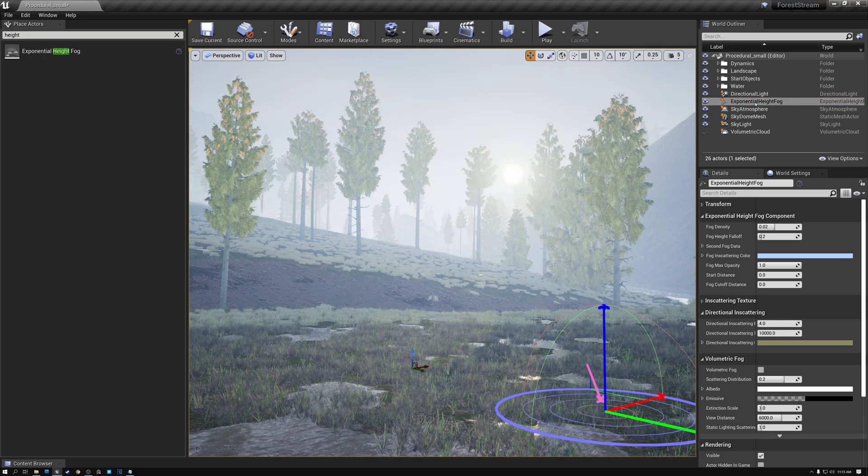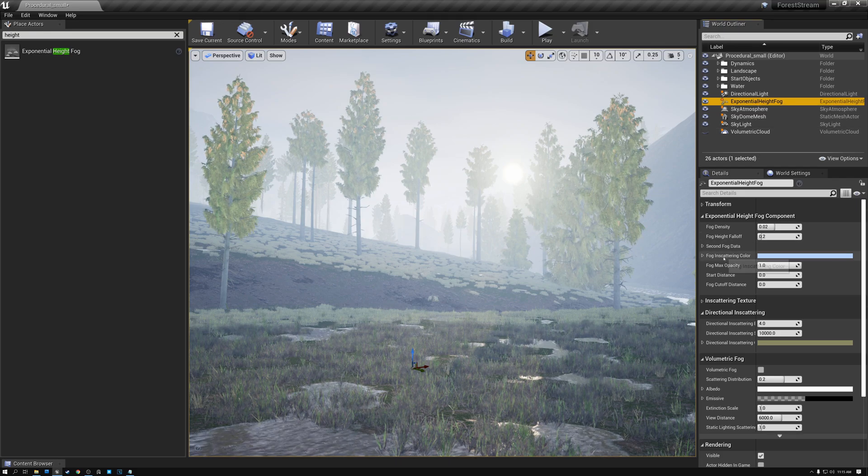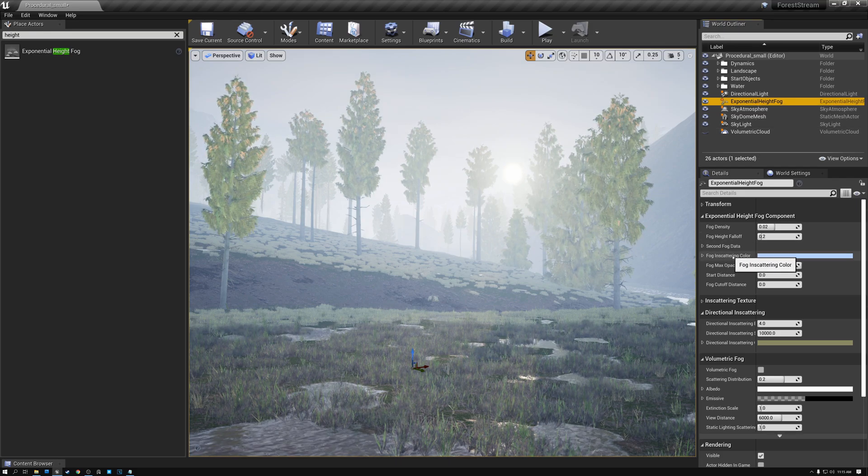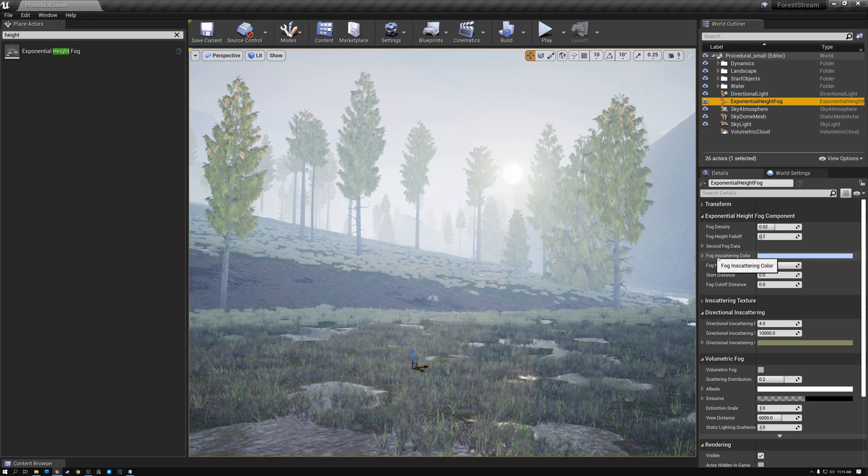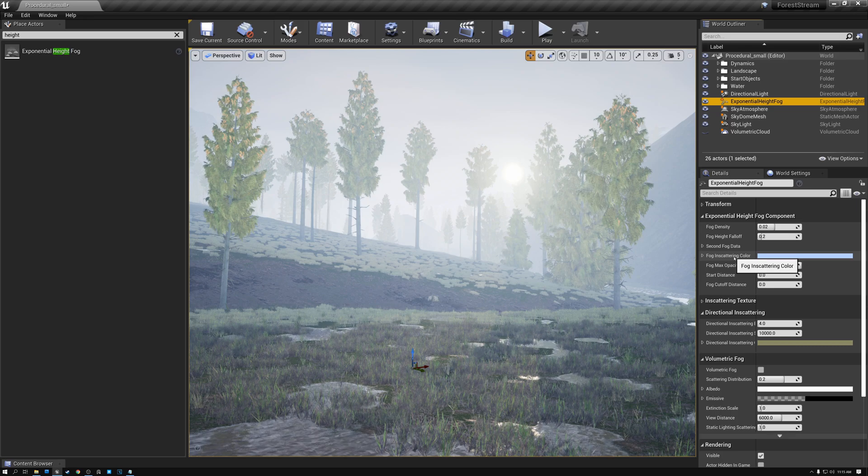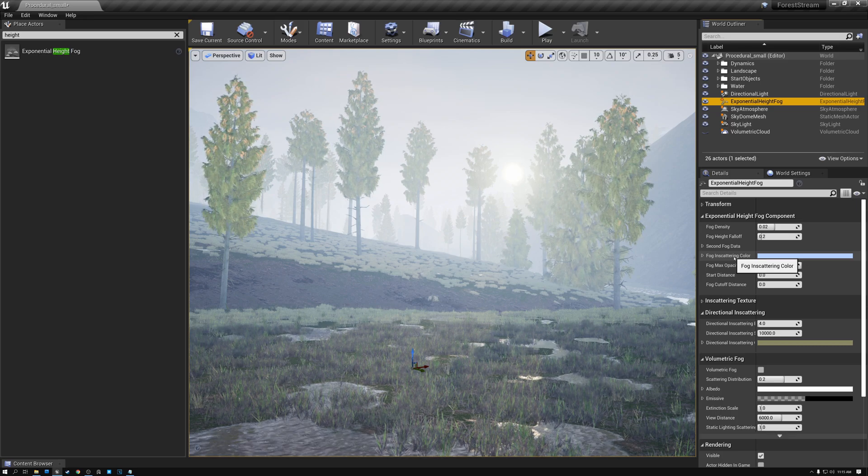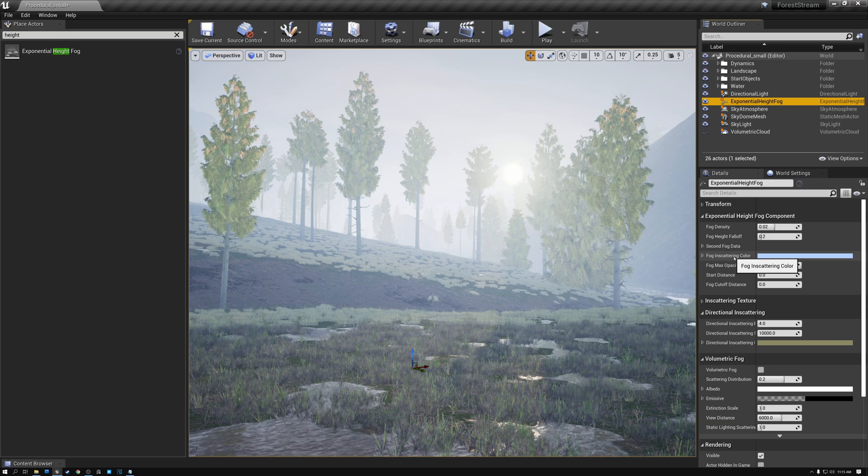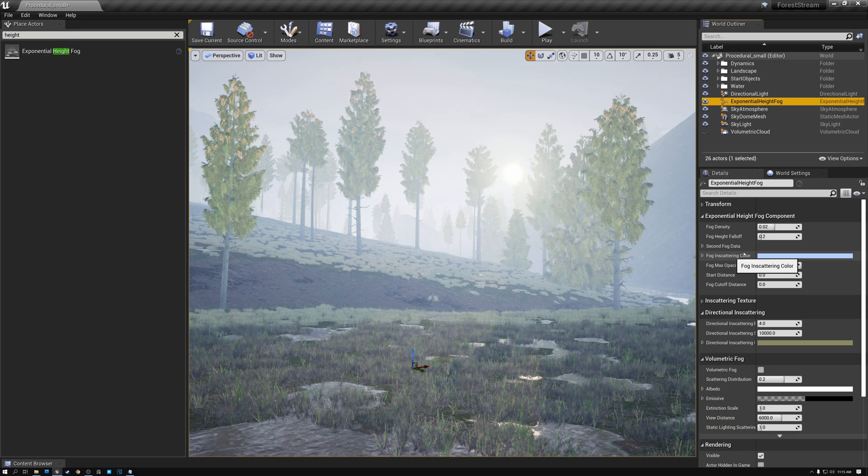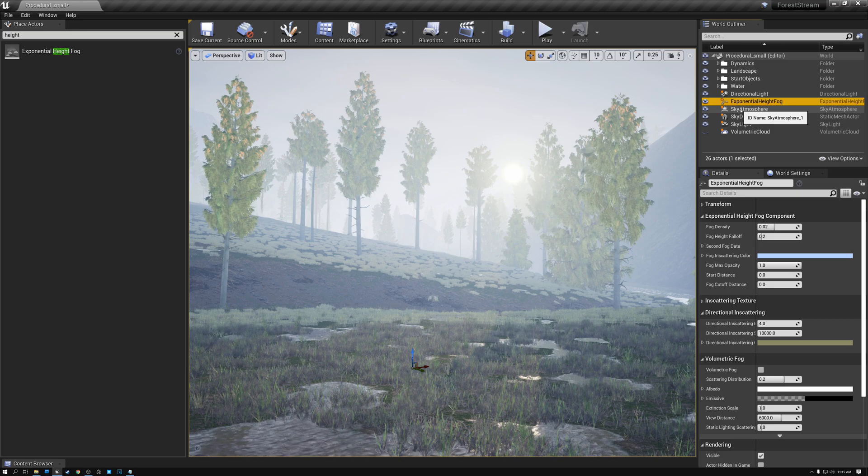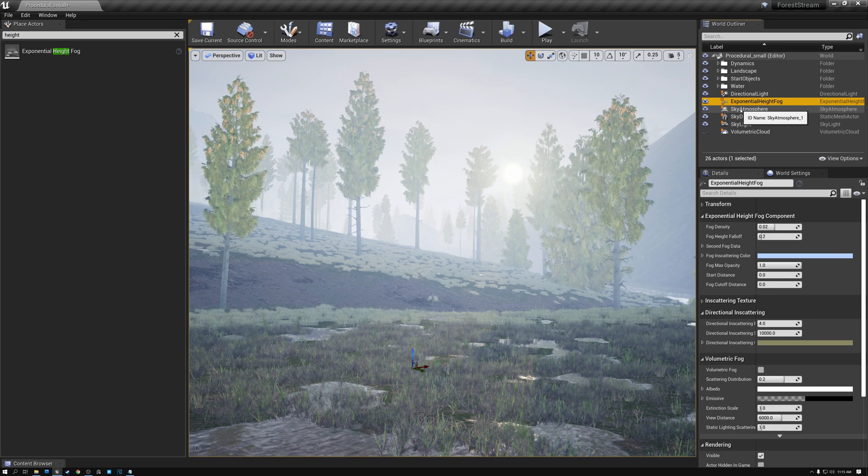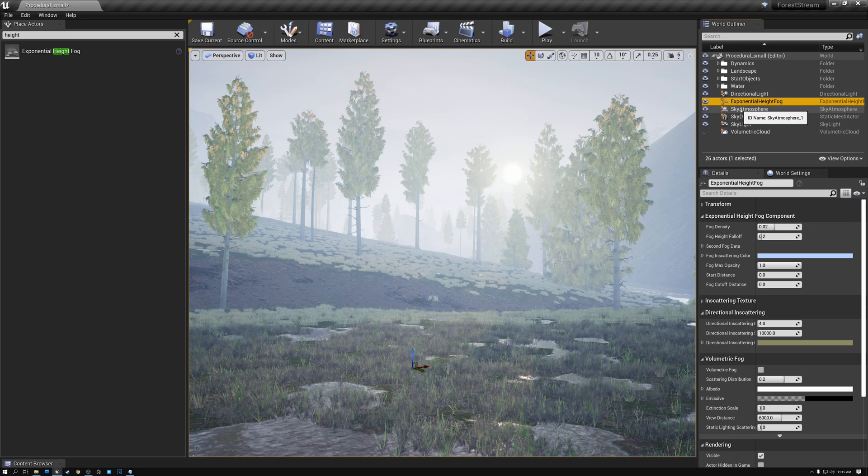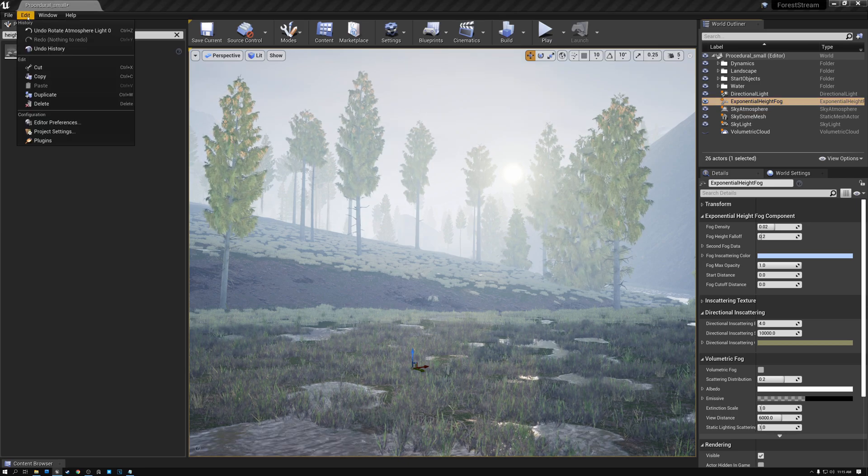You can see if I put the sun on the horizon, everything is just staying blue. And the reason for that is that this exponential height fog comes with its own fog scattering color here. It has the directional inscattering value and the fog inscattering colors. And both of those are overriding the Rayleigh and the Mie scattering that we already have set up on our sky atmosphere. And so what we need to do is set those so that they inherit from the sky atmosphere instead of overriding.